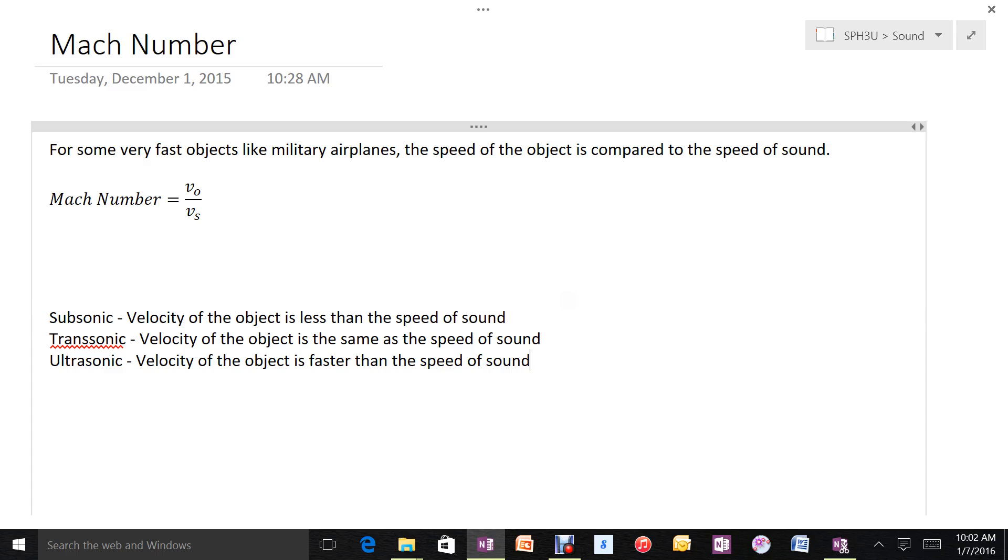Objects traveling less than the speed of sound are subsonic. At the speed of sound, they're transonic. Above the speed of sound, they're ultrasonic.